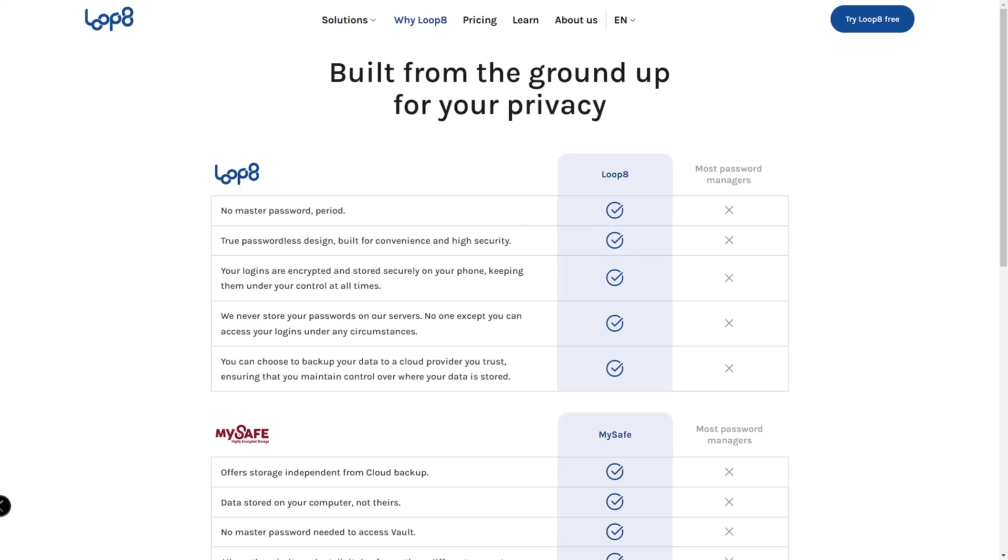Lopage aims to change the game. Instead of entering a master password, you authenticate everything directly through your phone.